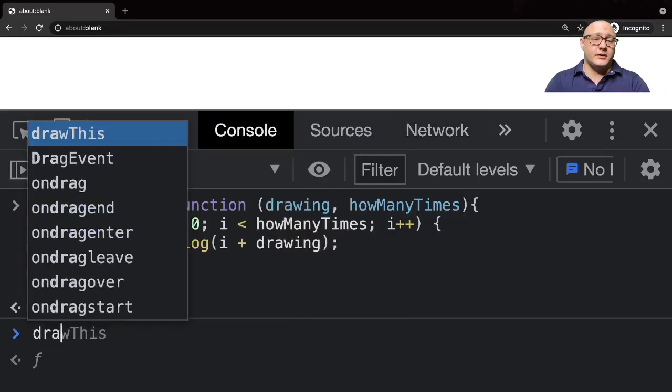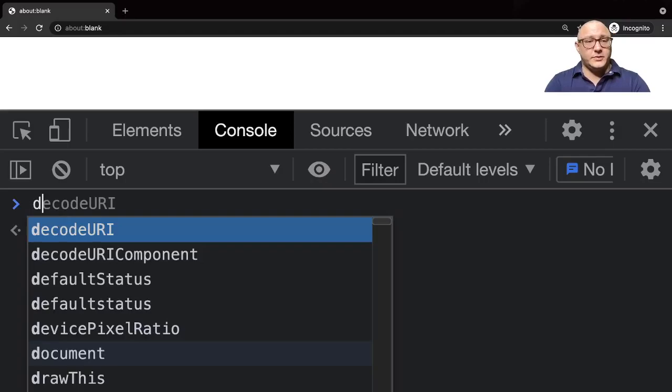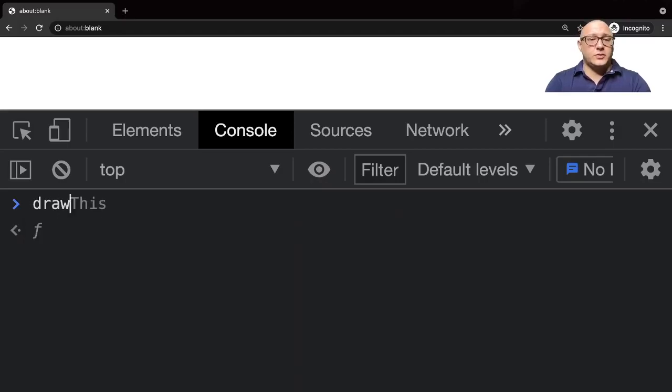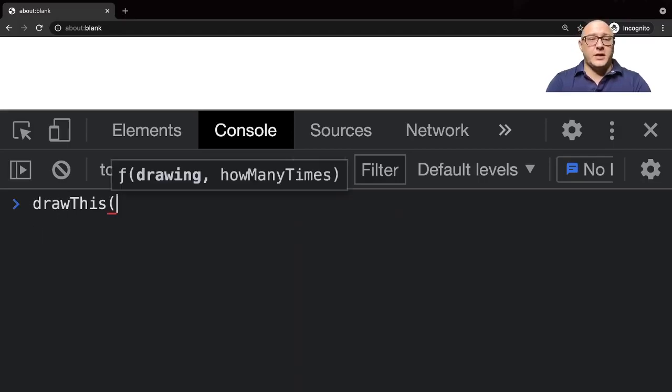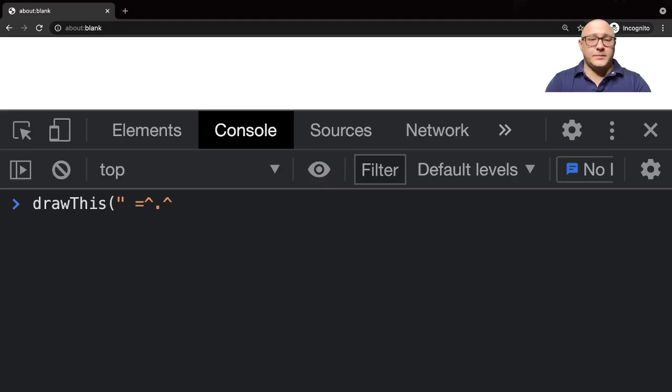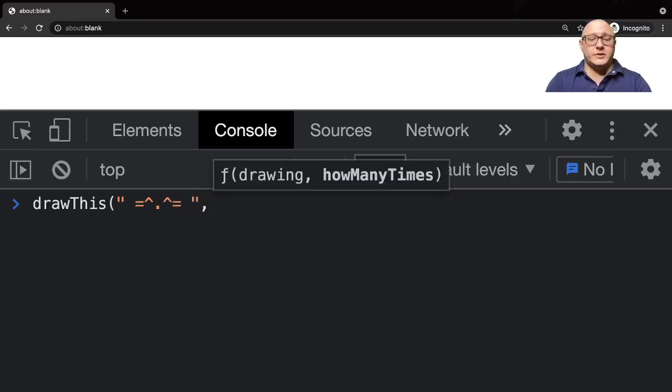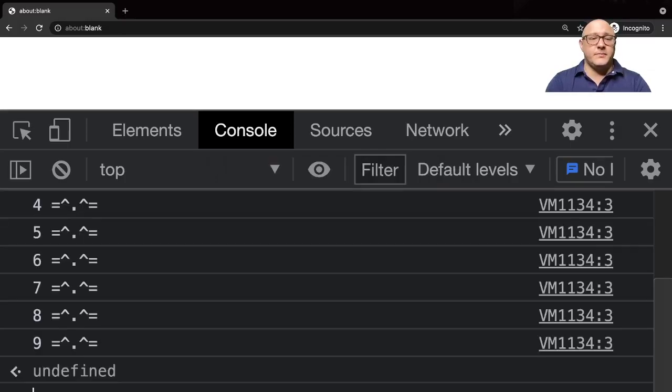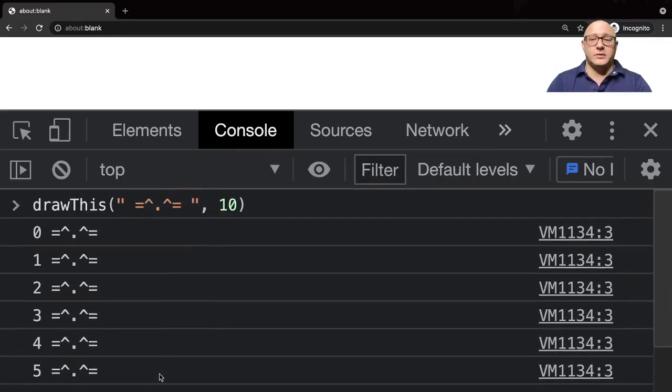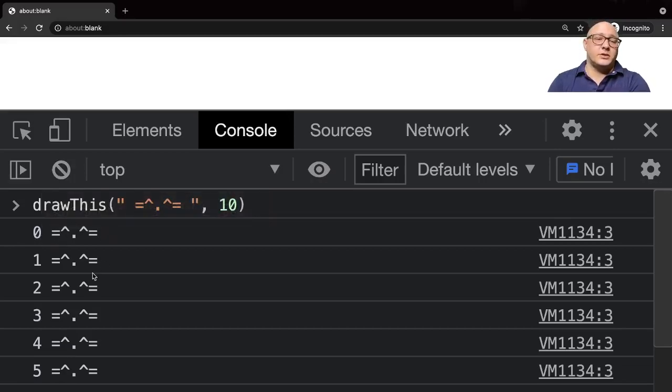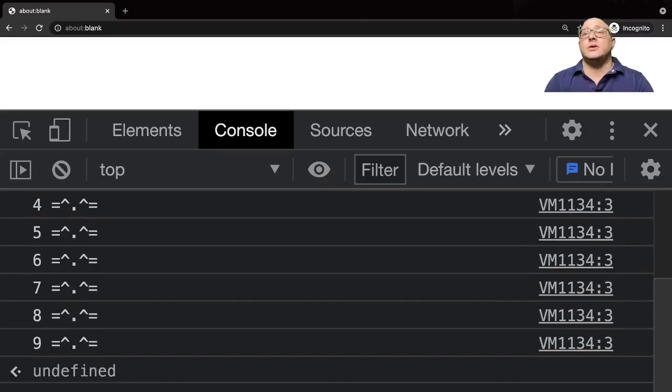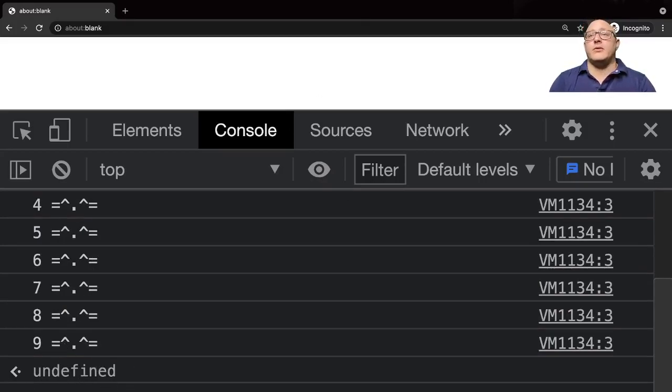What this will do is if I do something like drawThis and I want to create a cat, and then I want this to be drawn 10 times, I can run this and notice here that it will draw us a cat, it will give us the index, and then it will draw our cat out 10 times as well as some undefined. You can see we can create basic functions with basic printouts.